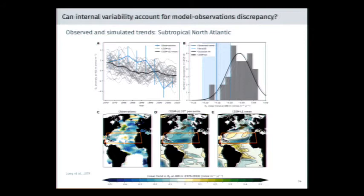At the regional scale, homing in on one arbitrarily selected region in the subtropical North Atlantic, we see the same set of plots. In this case, the observed trend is within the PDF but on the margins. This gives us some sense that perhaps in this particular region, the model is capable of representing trends consistent with the observations.